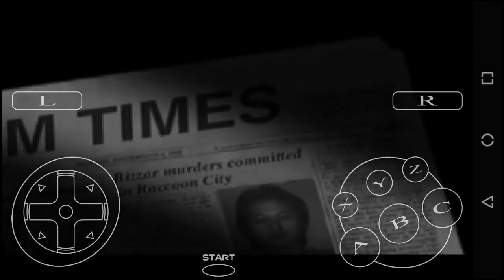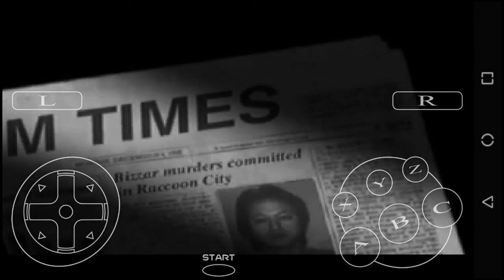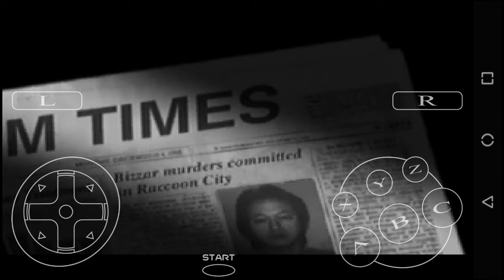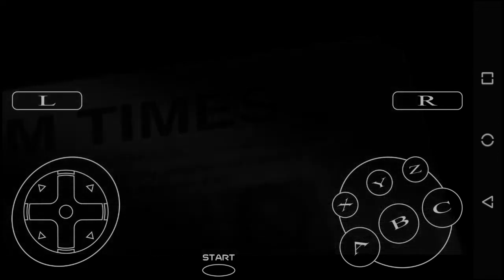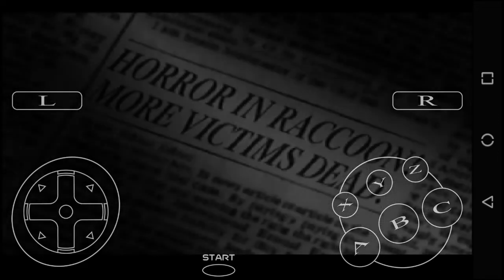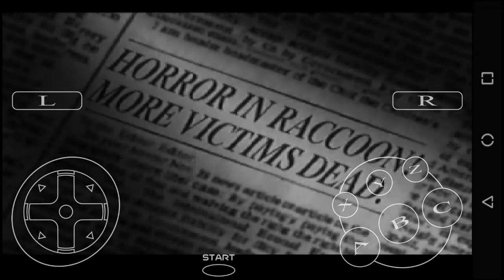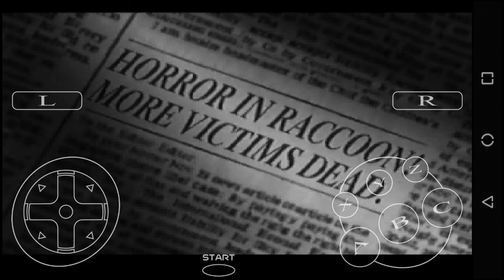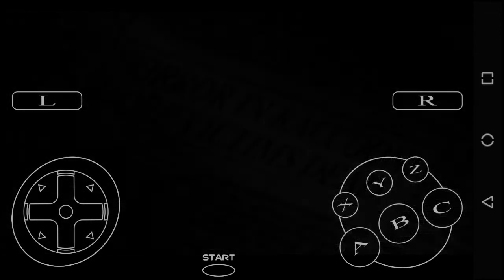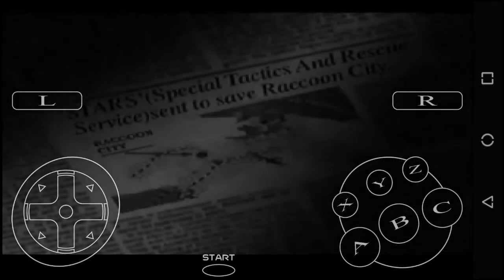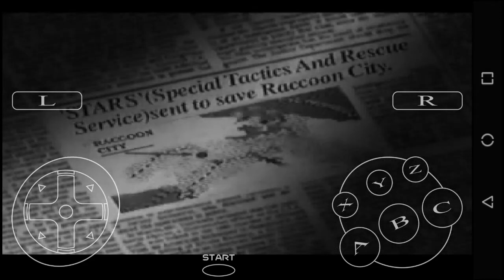Bizarre murder cases have recently occurred in Raccoon City. There are outlandish reports of families being attacked by a group of about 10 people. Victims were apparently eaten. Bravo Team went to the hideout of the group and disappeared.